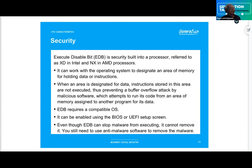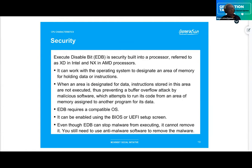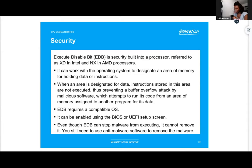For security: the Execute Disable Bit — EDB — is a security feature built into a processor, referred to as XD in Intel and NX in AMD processors. It works with the operating system to designate areas of memory for holding data versus instructions. When an area is designated for data, instructions stored in that area are not executed, thus preventing a buffer overflow attack by malicious software attempting to run code from memory assigned to another program. EDB requires a compatible OS and can be enabled in BIOS or UEFI setup. Even though EDB can stop malware from executing, it cannot remove it — you still need anti-malware software.